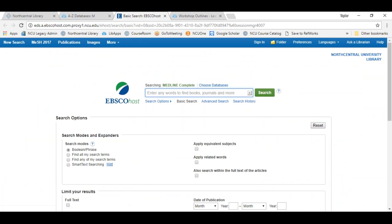So what is Medline? Medline provides full-text access to more than 1,470 academic journals and reports in the areas of medicine, nursing, dentistry, veterinary medicine, behavioral science, healthcare systems, and pre-clinical sciences. There are some specific database features and limiters available only when accessing Medline directly, because it is possible to retrieve Medline results using our Roadrunner search.